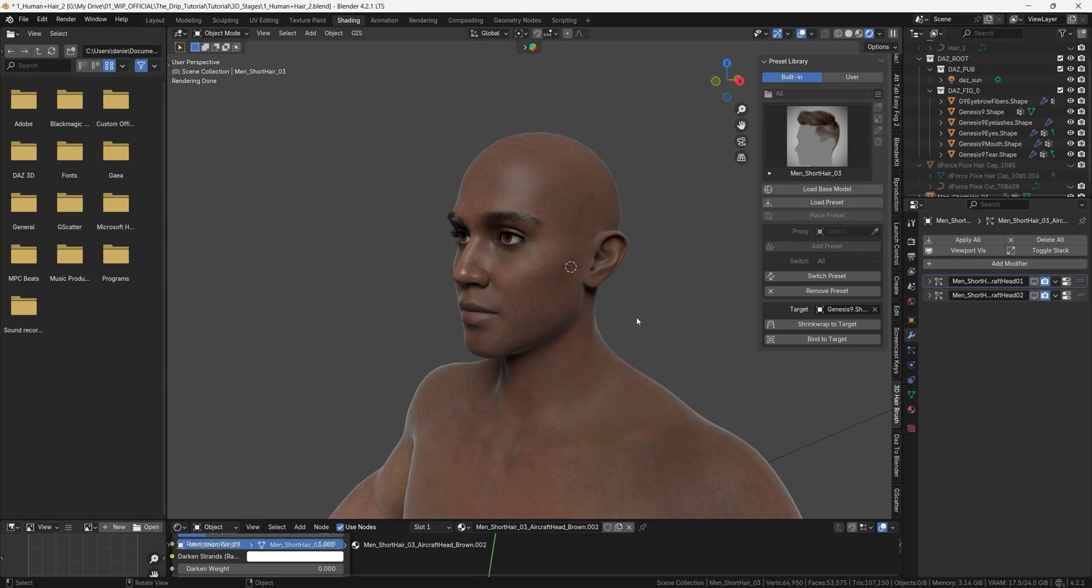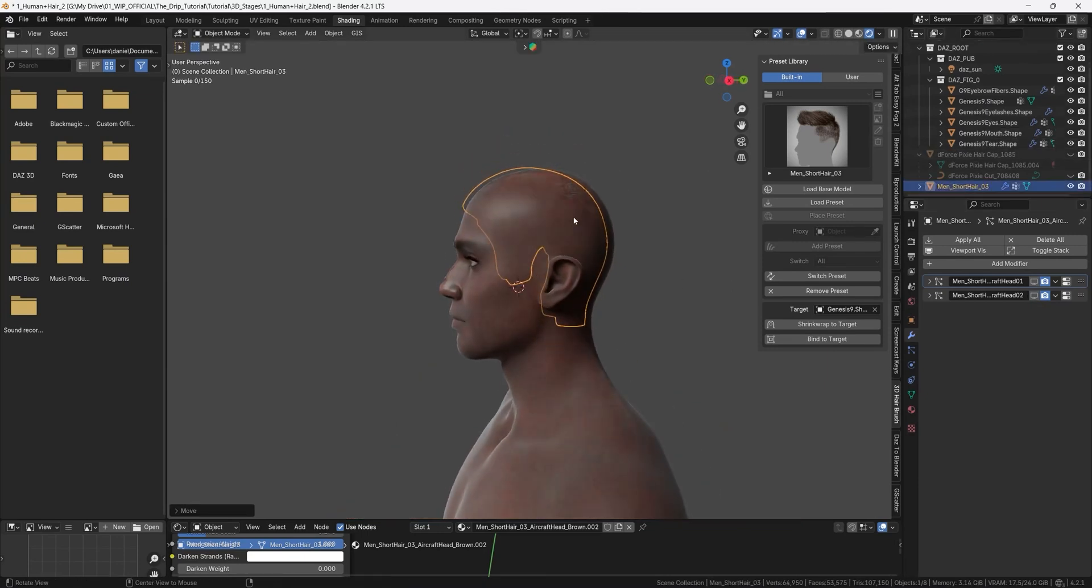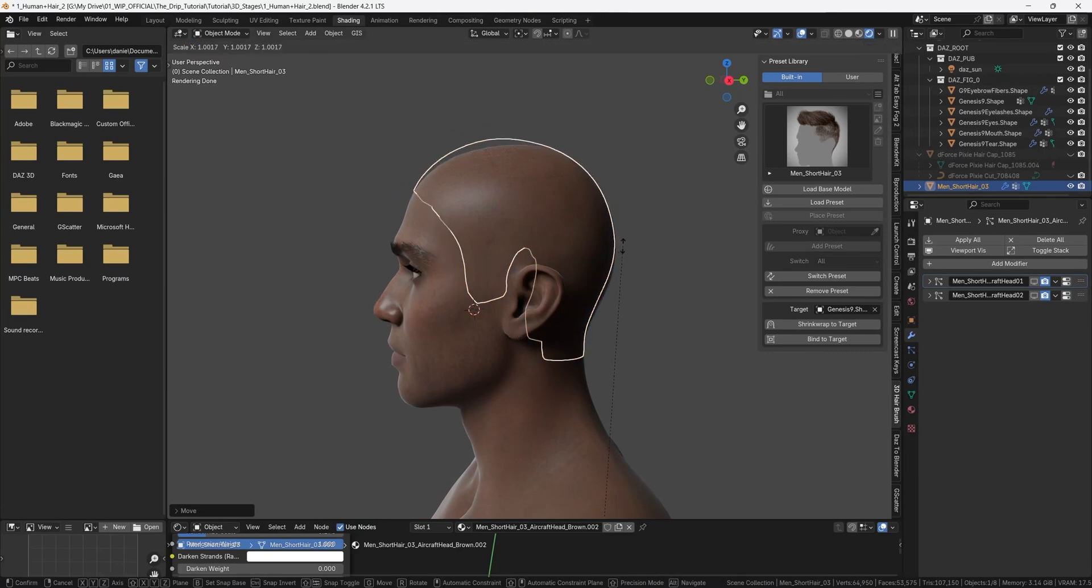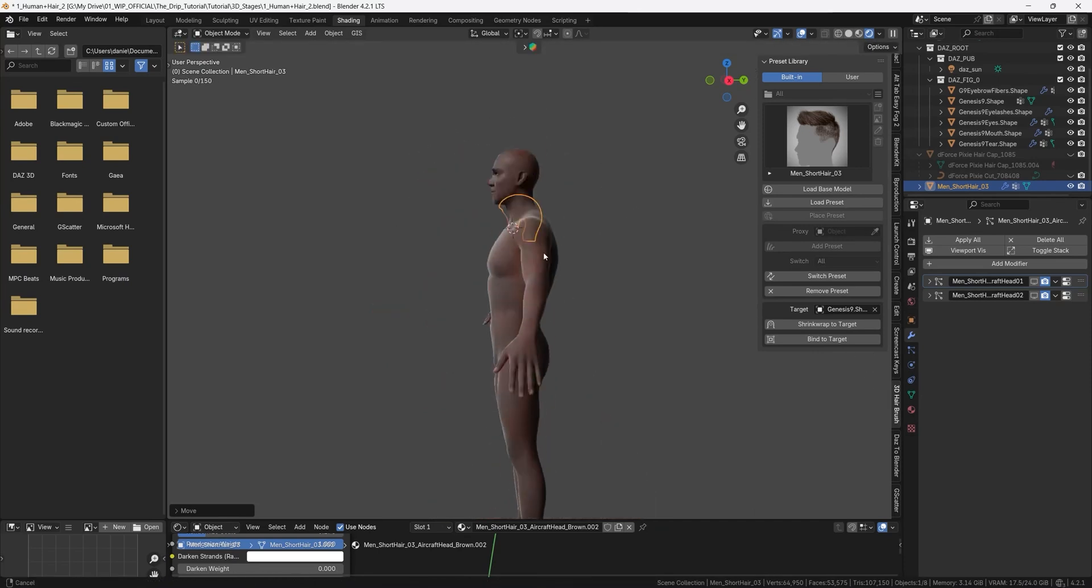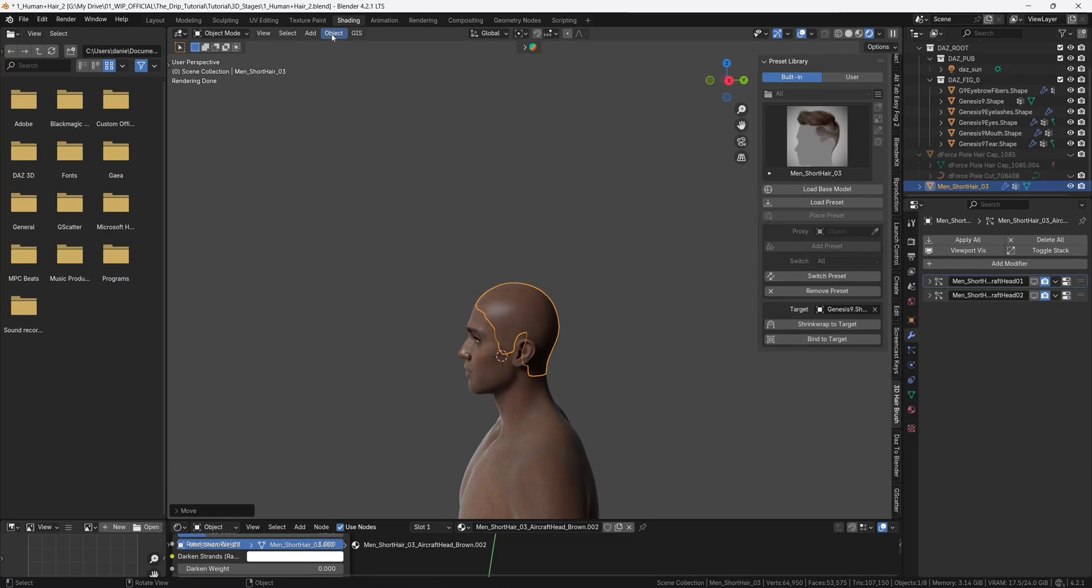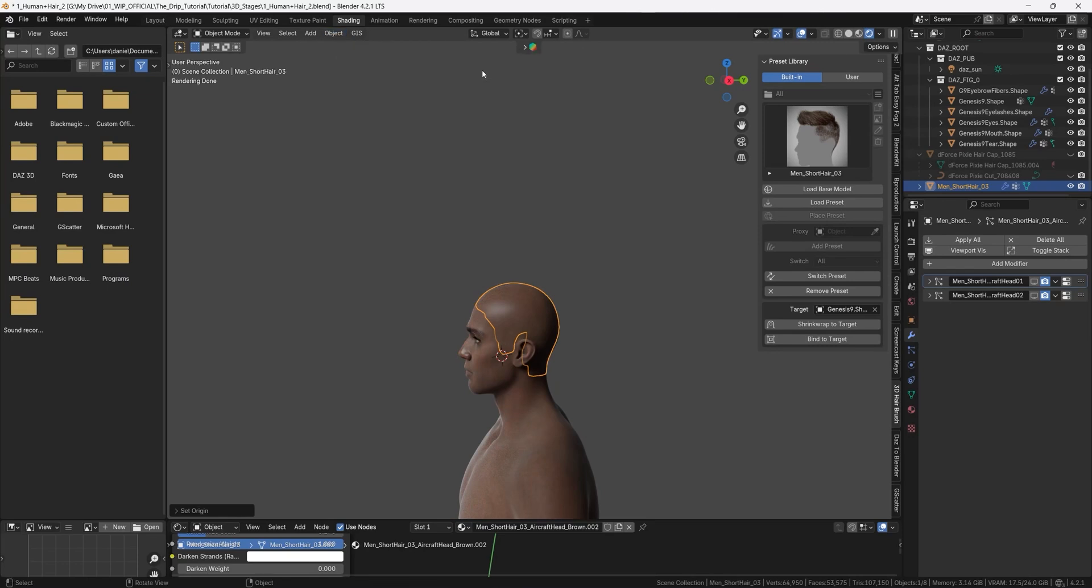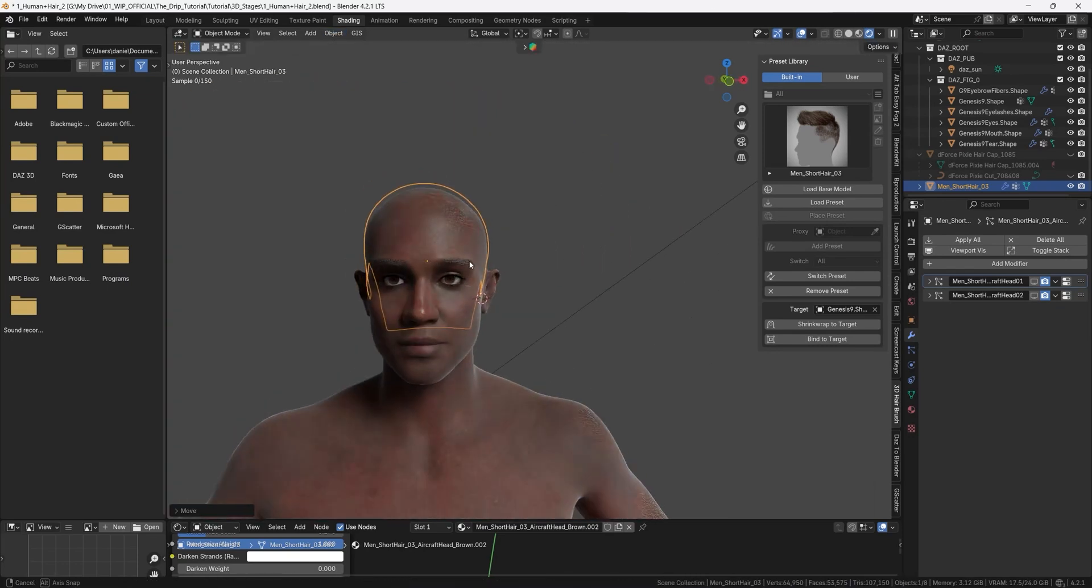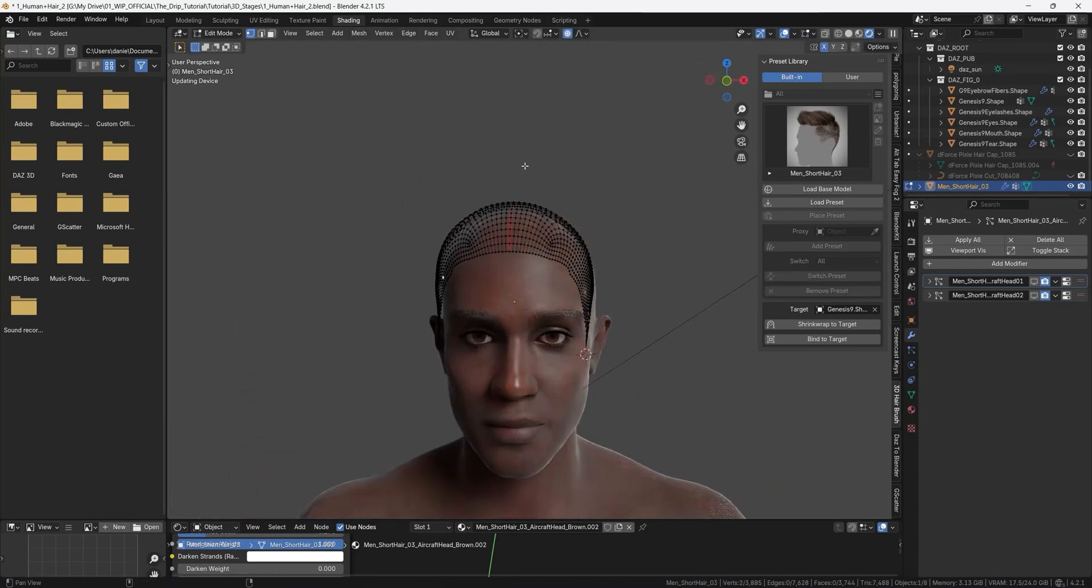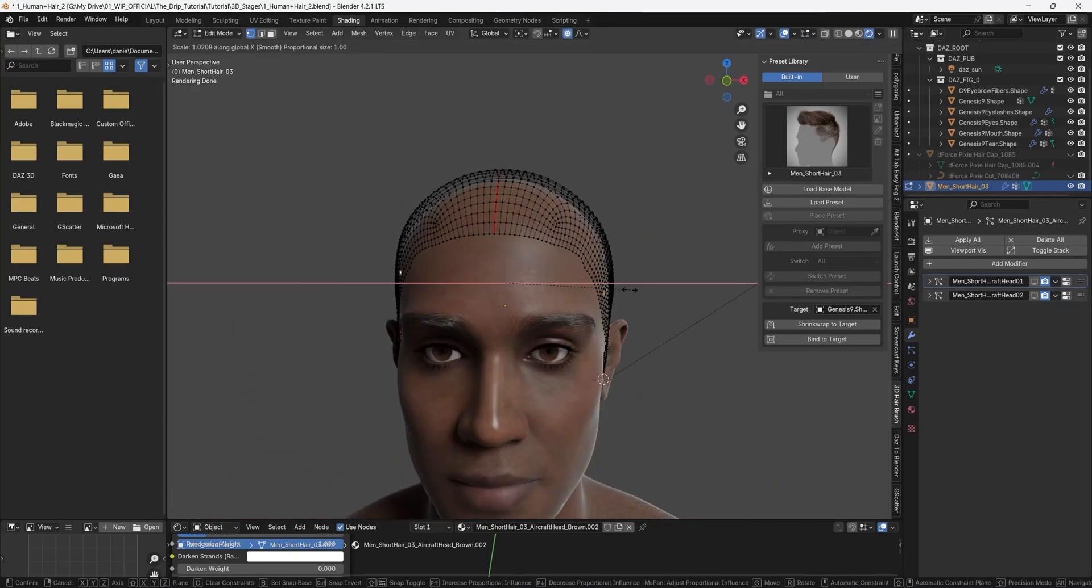then we will just move it and we will try to position it as close as possible to the head and we may have to scale it a bit so press s to scale and now you see that it's scaling from an origin that is further down so we can actually reposition the origin which we do by pressing object set origin to geometry. Now you can scale the hair cap until it's just above the surface of the head and if you want to do more subtle changes you can go into edit mode and do this adjustments to the mesh